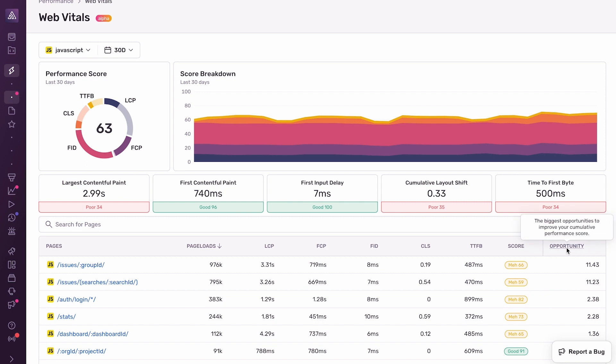We also have this opportunity column on the right, which represents the biggest opportunities to improve your overall performance score. You can see here that this first page with an opportunity score of 11.43 offers the biggest opportunity for us to improve our application's overall performance score. So let's take a look at this page and see what we can do to improve its performance.